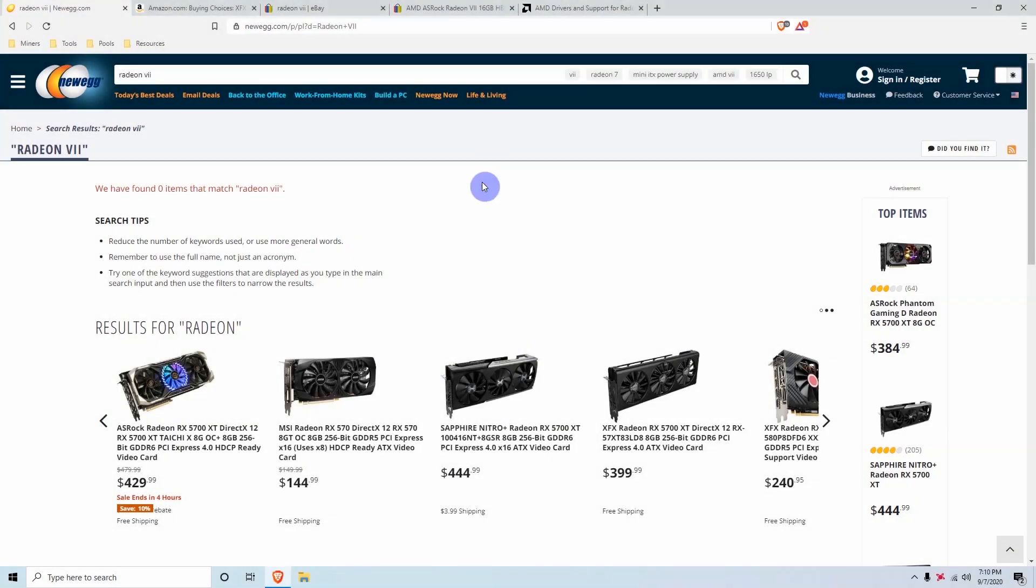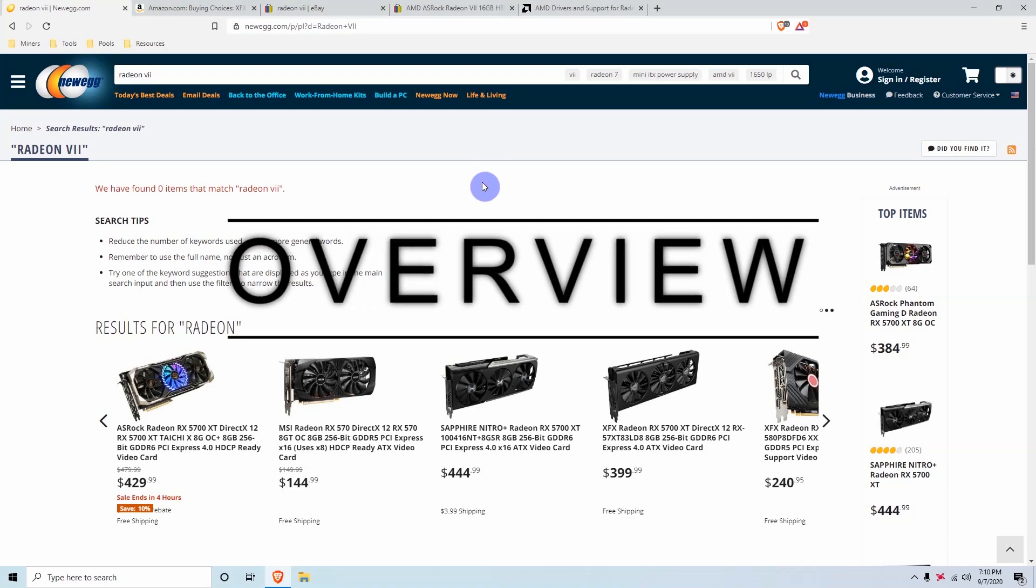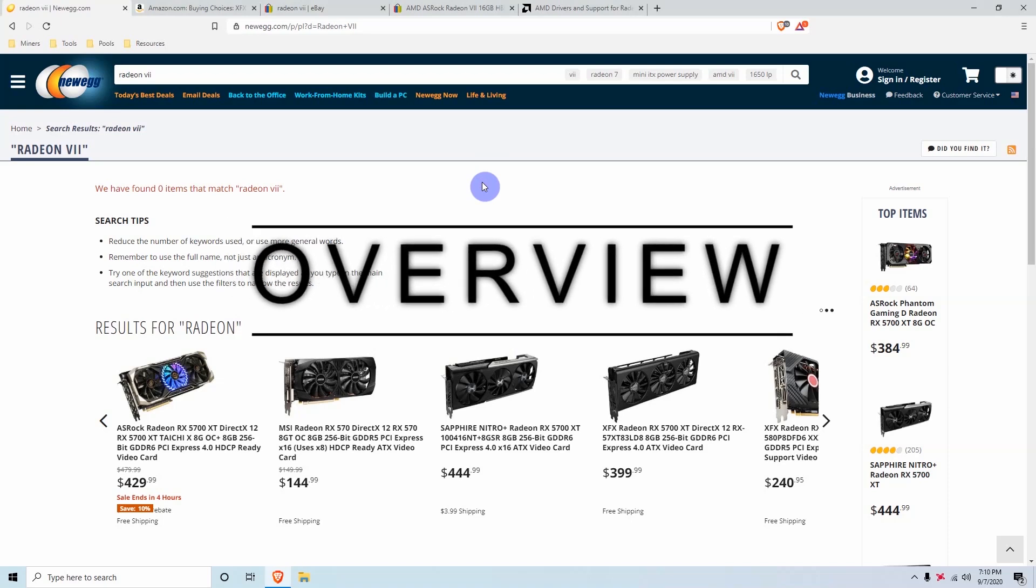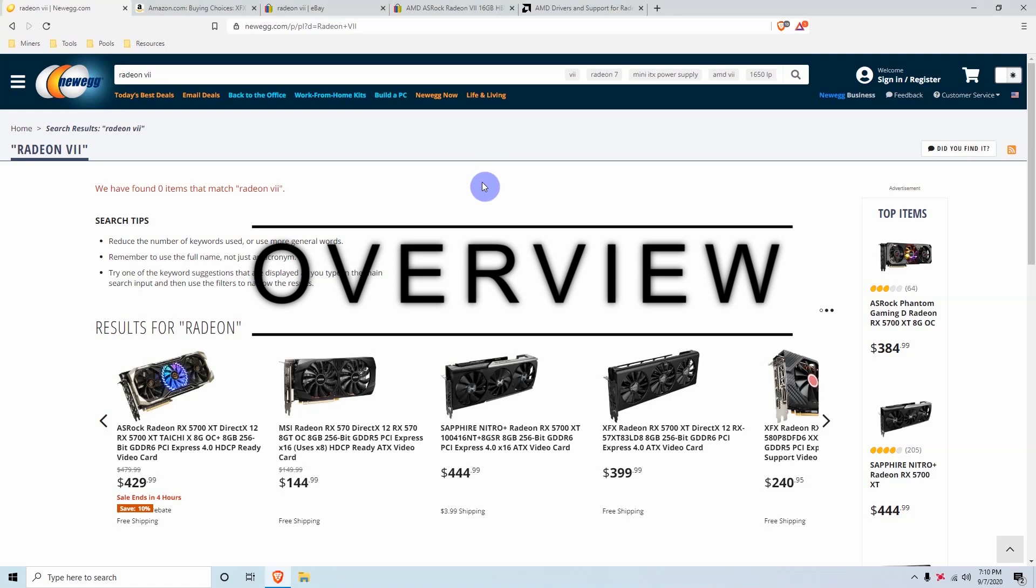Okay guys, so the first thing we want to talk about is where can you buy these Radeon 7s? How much do they cost? How much should you be paying for them in general? And whether you should be buying them for your mining rig or not. So the first thing is let's look into the prices of the Radeon 7.